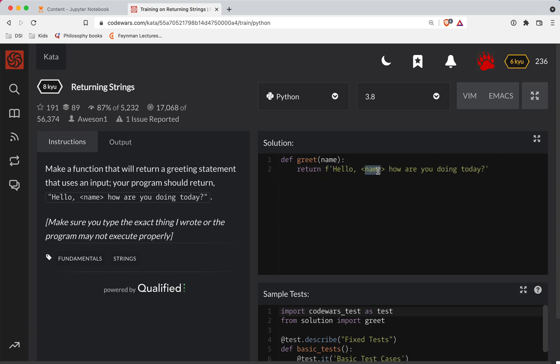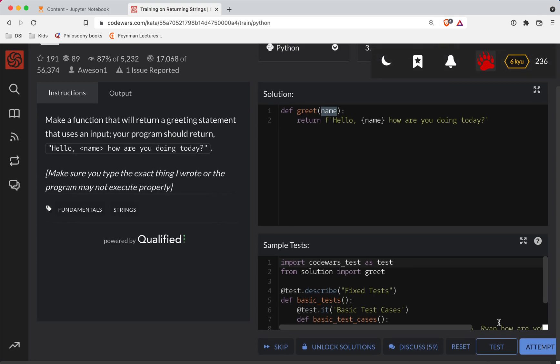instead of doing these angle brackets, if you turn those into curly brackets, you can interpolate whatever they put inside of the string there and that should work.